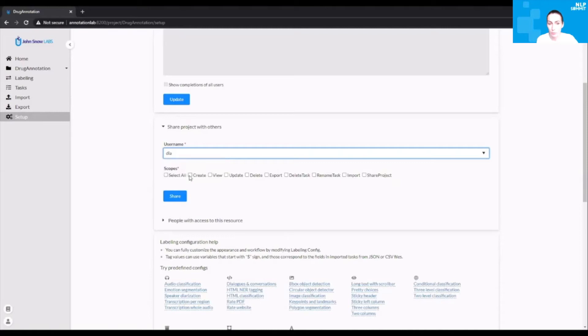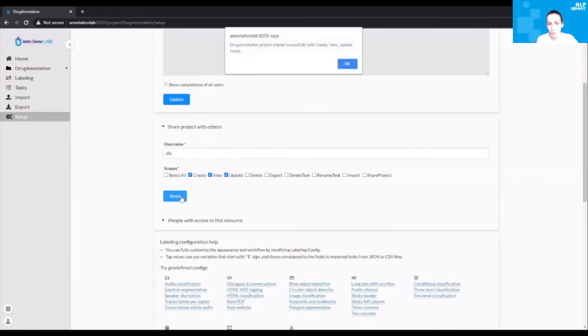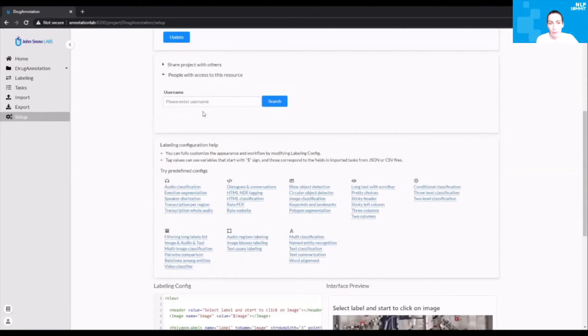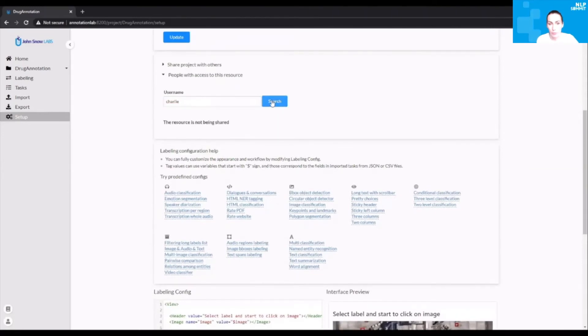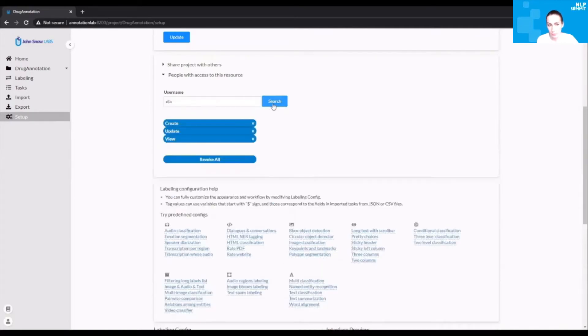You can fine-tune the permissions of each one of the team members. Usually annotators have the right to create and view tasks. They don't have the right to export tasks, especially in confidential projects. Then you can check who has permissions to access this project and you can also revoke the permissions if necessary.